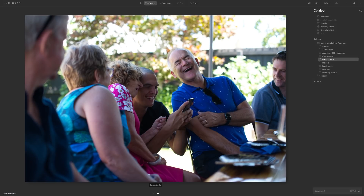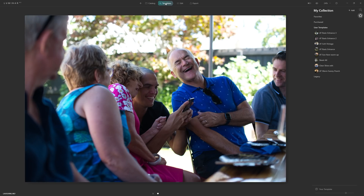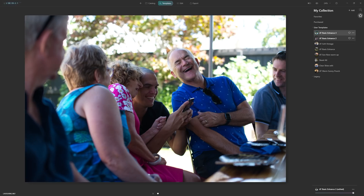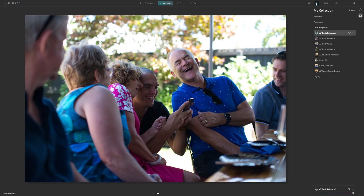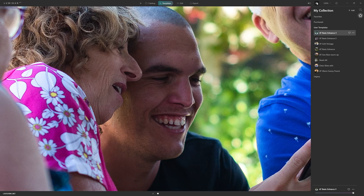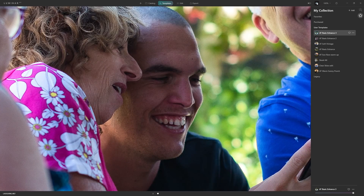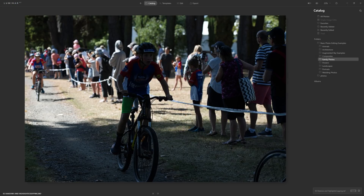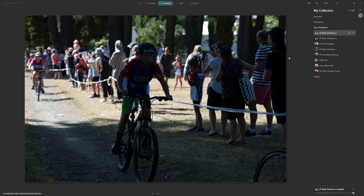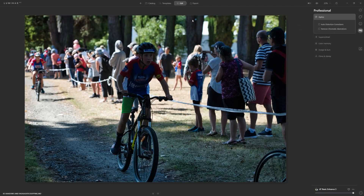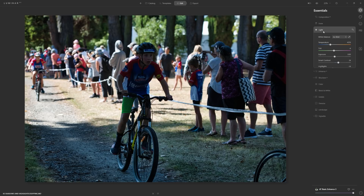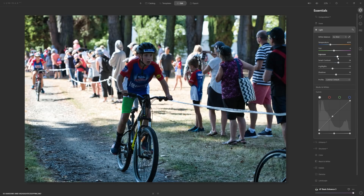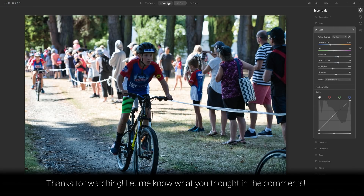Let's go back to the catalogue and test on other photos. Open a new photograph — Luminar analyzes it — come to templates, click AT Basic Enhance 3, and boom, before and after — a clear improvement. Let's try another one: my son on his bike, really underexposed — a real test. Click Enhance 3 — that's certainly been improved. I'd still come in and make a slight refinement on exposure, but that's a great starting point. With just one slider — exposure — we've gone from a flat underexposed image to a great result.